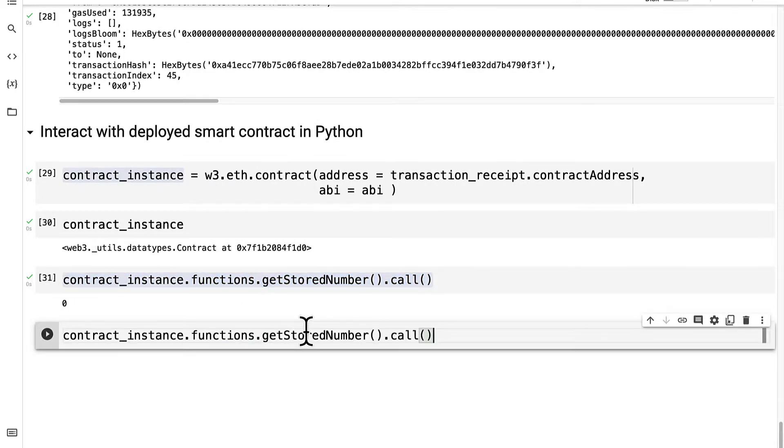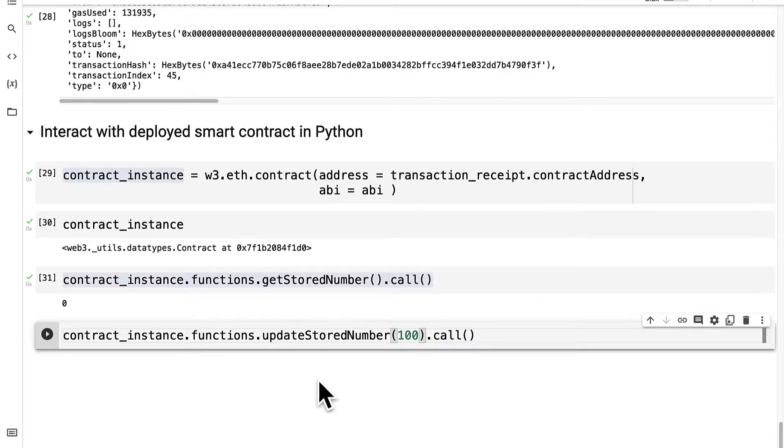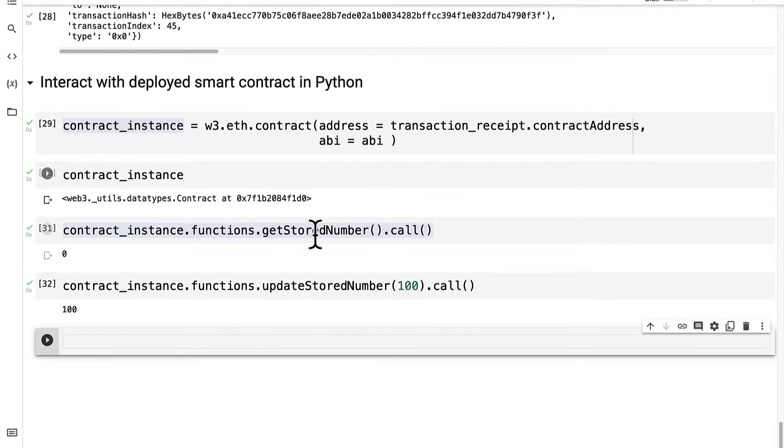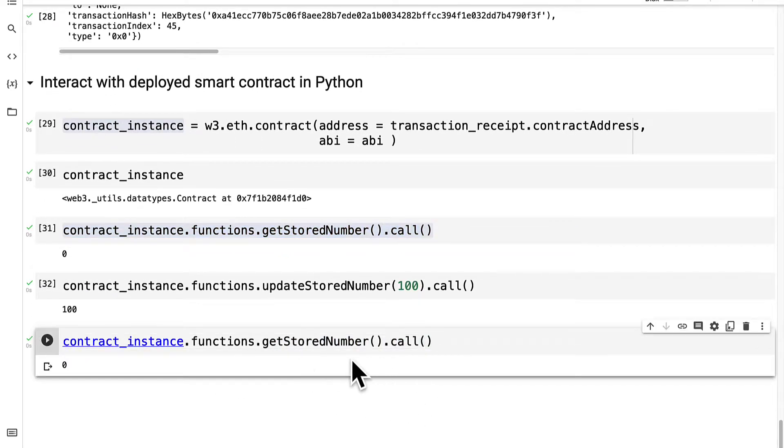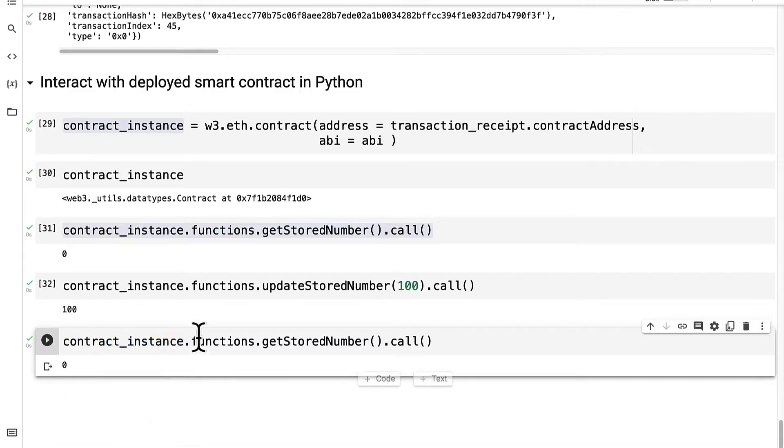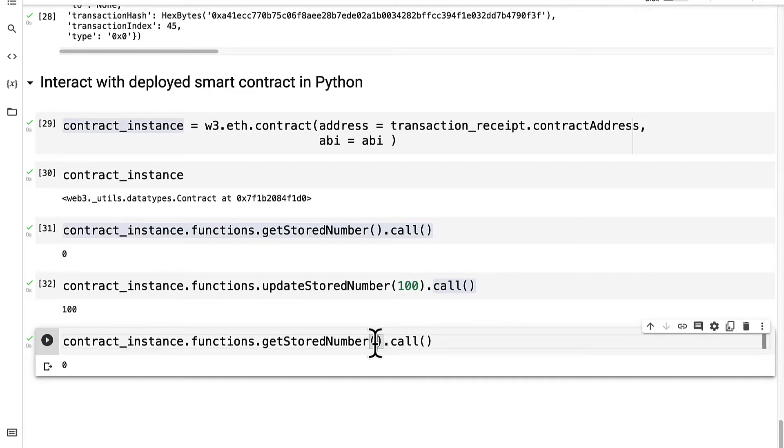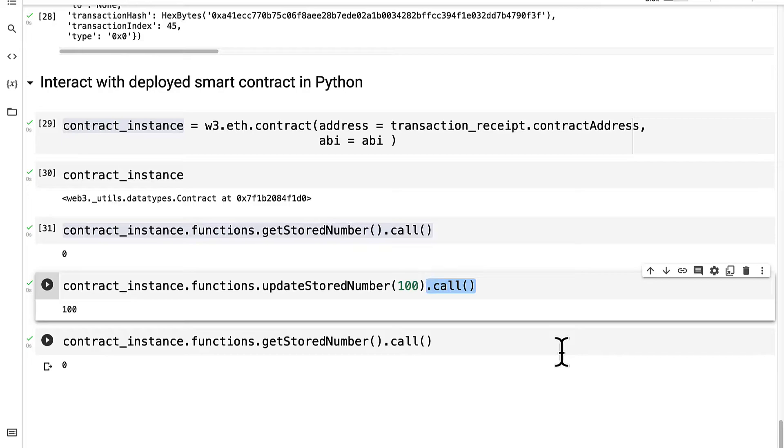Now what if I try to call the function update stored number and pass in 100? I can run this code cell and I have 100 returned, but if I get the stored number again, I actually get 0. The reason being that using call is just a simulation. It makes the call and is going to simulate getting the return value, but it cannot update the state. You cannot update the state of a smart contract with call.